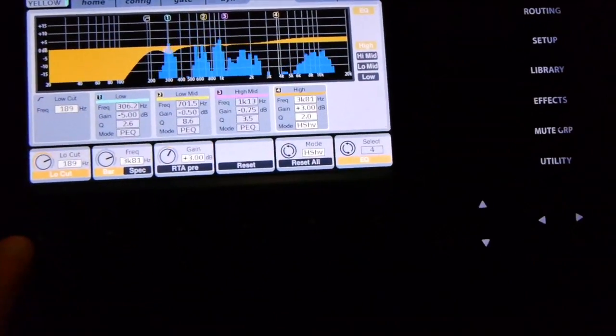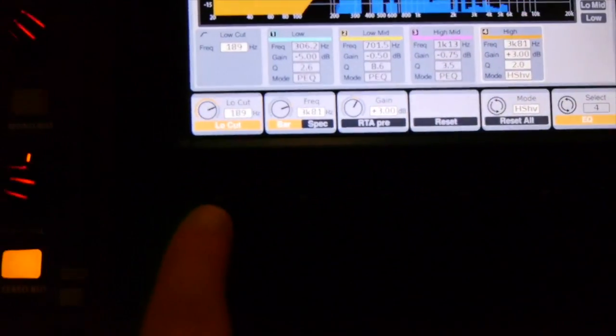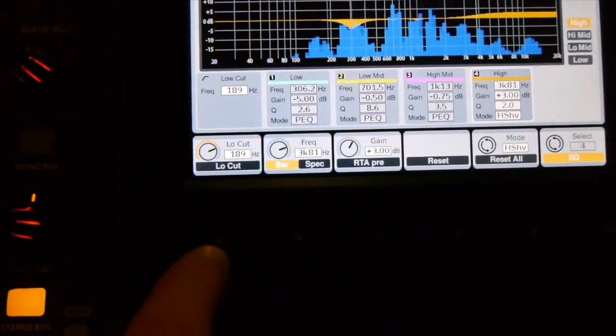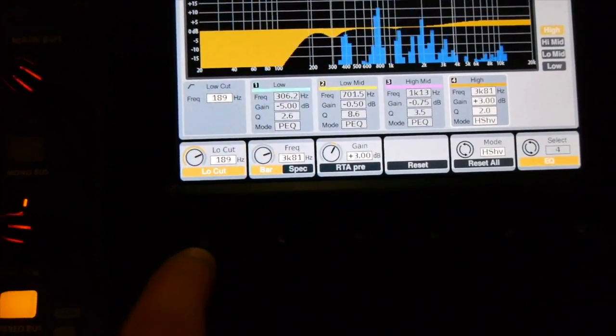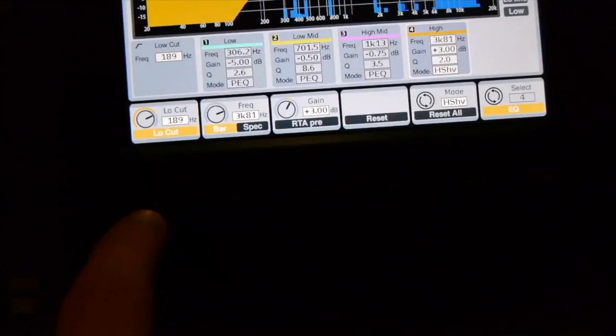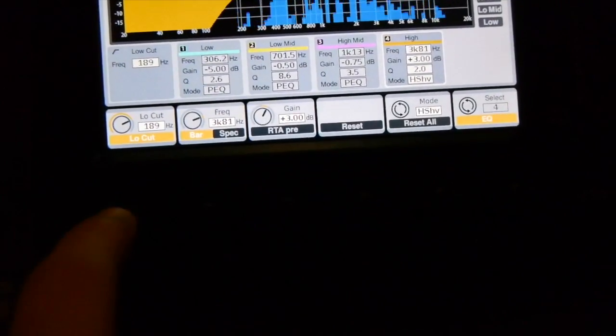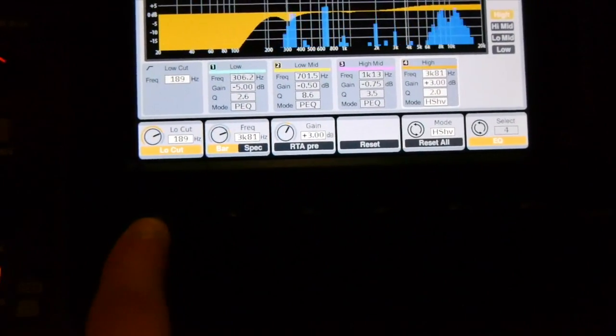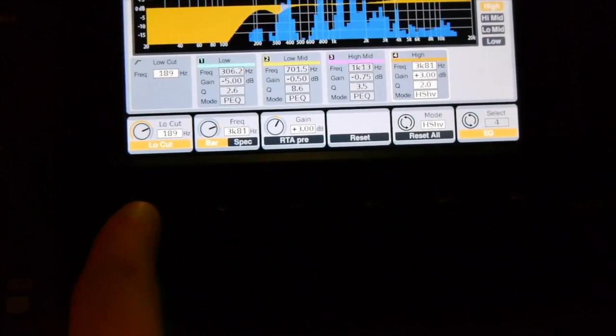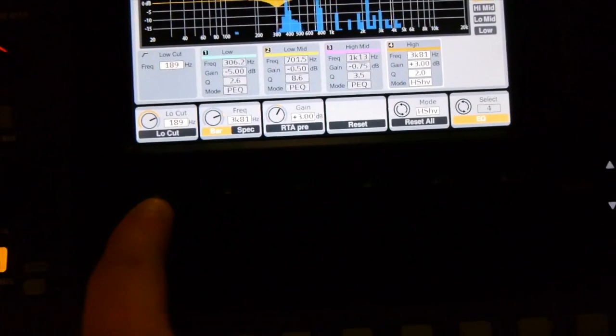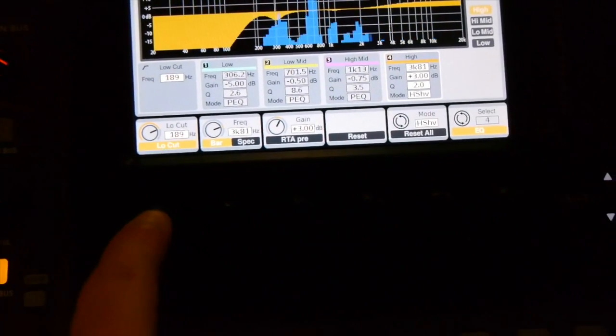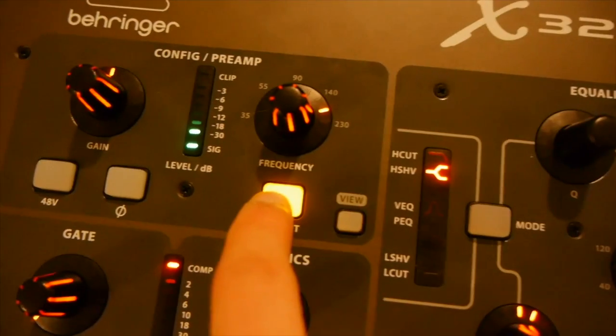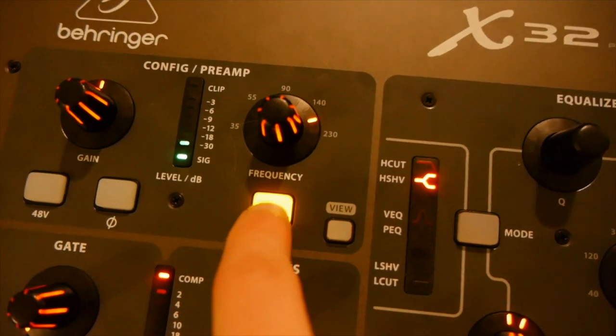If I turn it off, which you can also do right here, there are two ways to activate the low cut. One is the leftmost knob on the rotary encoders right here. And there's also the button over here in the configuration section.